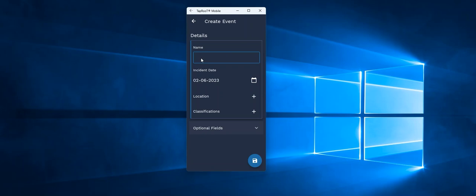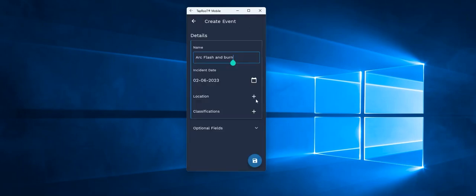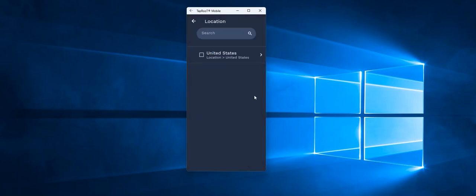And here I can say, for example, Arc Flash and Burn. The same required fields here, I would select the appropriate date and then the location.